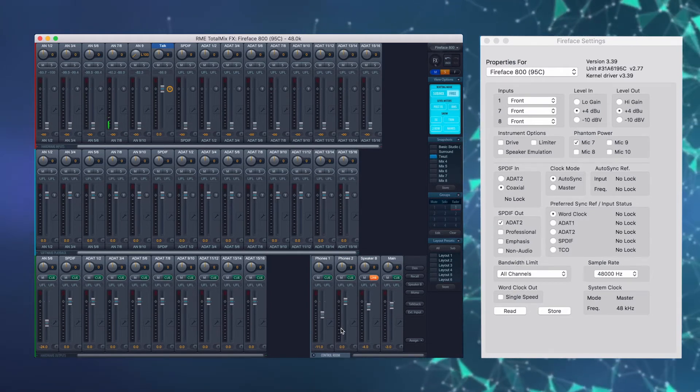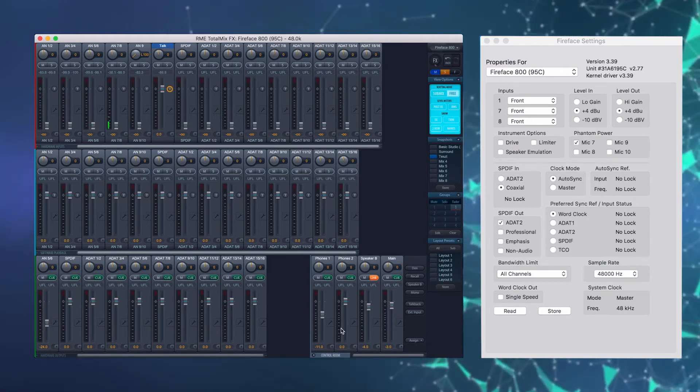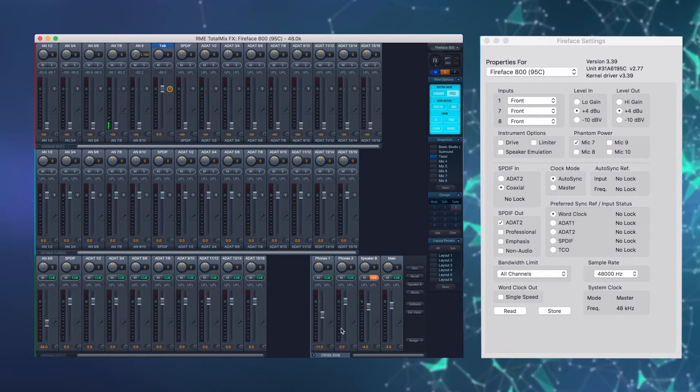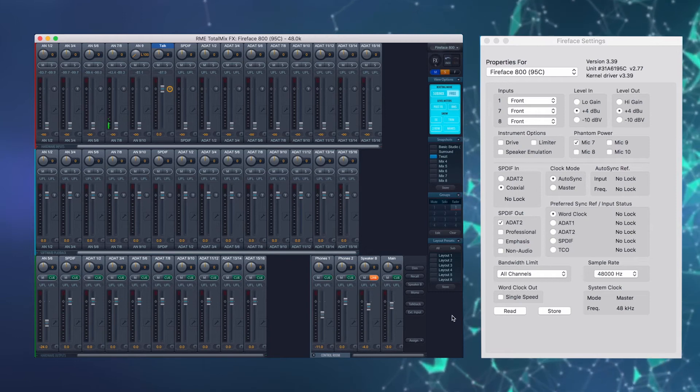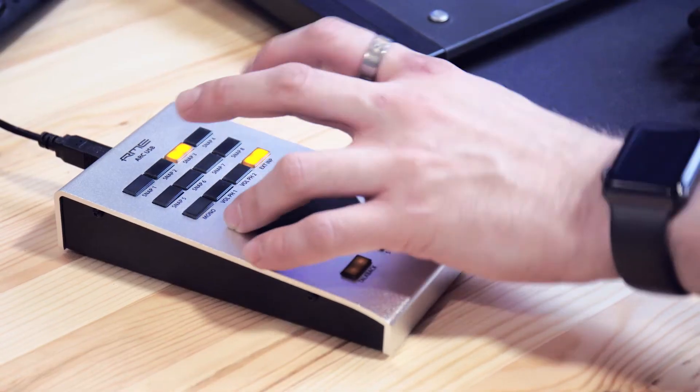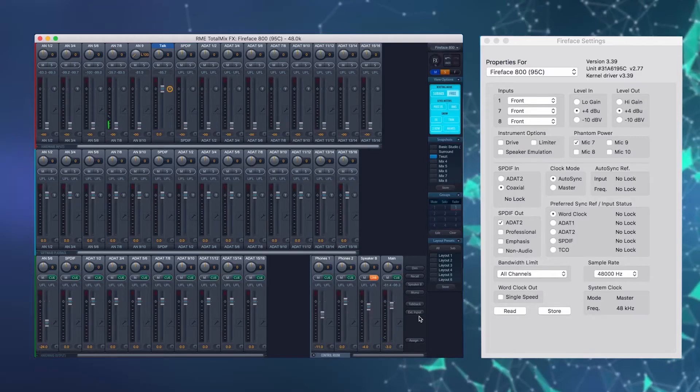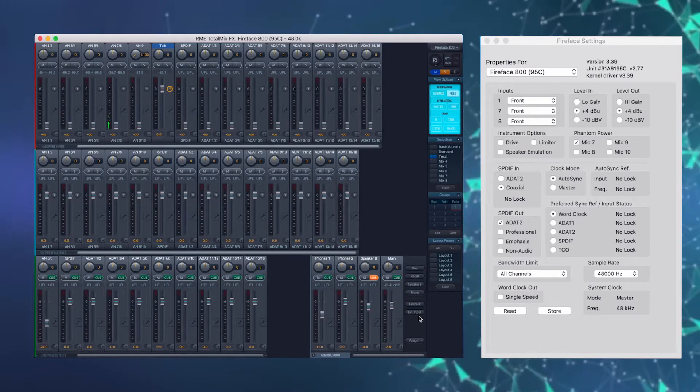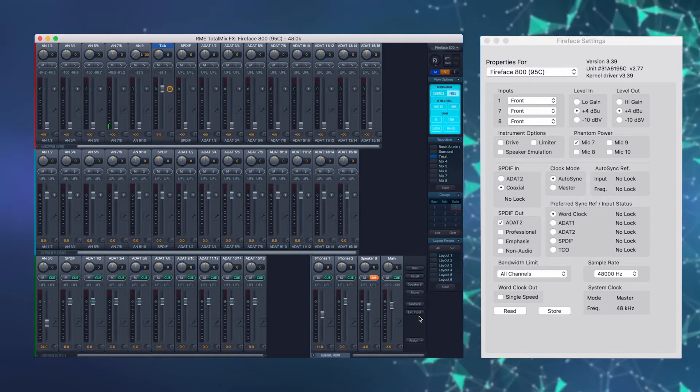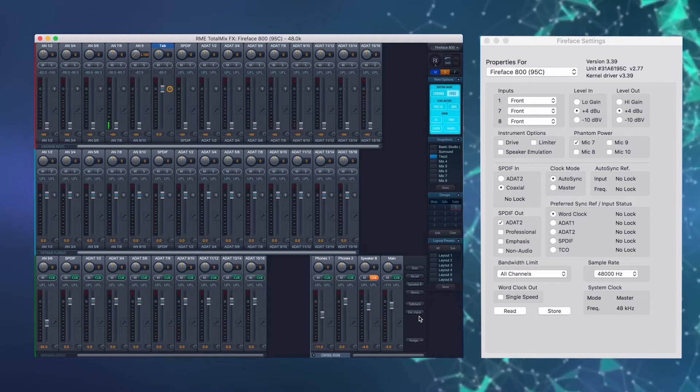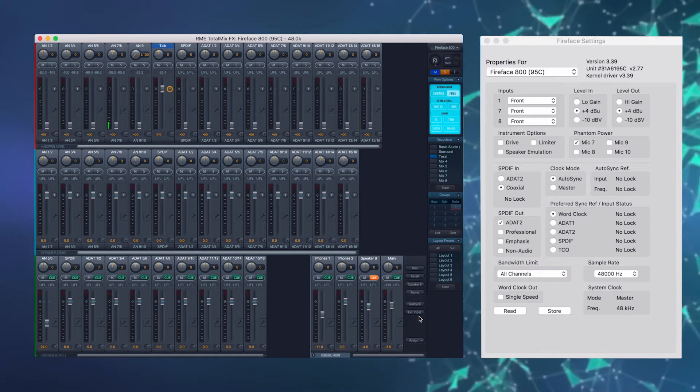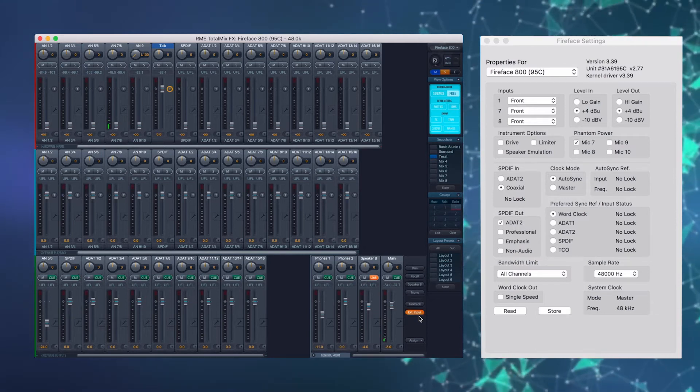A harmadik sorban az utolsó gomb az external input választó gombja. Az external input aktiválásával az előre kiválasztott bemenetet tudjuk a fő kimenetre küldeni.